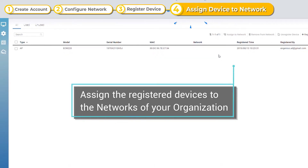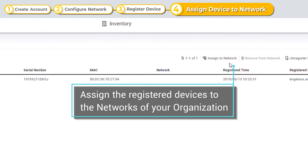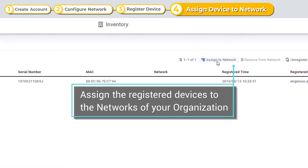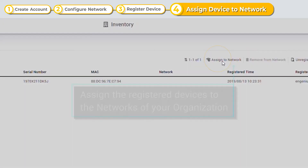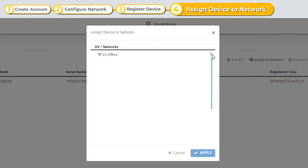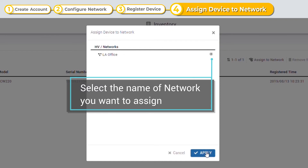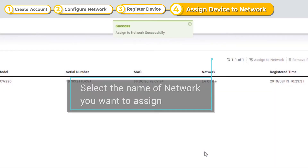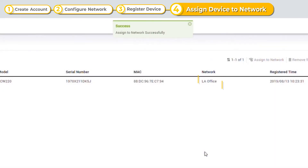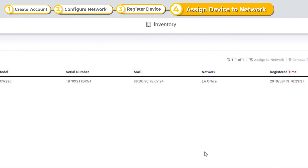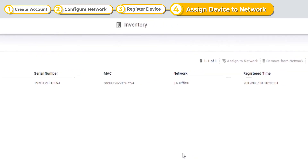Next, click Assign to Network to assign the devices you registered to the network of the same configurations. Select the network name and click Apply to assign this device to it. That concludes the serial number-based approach.